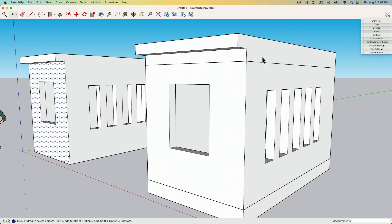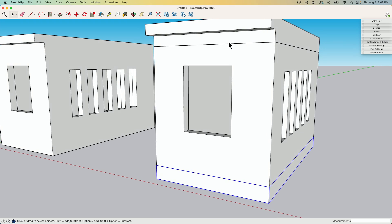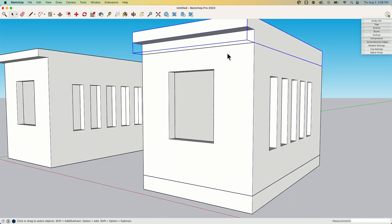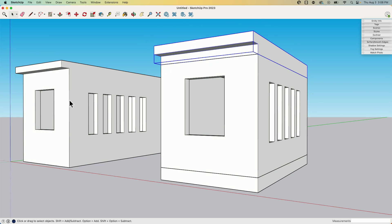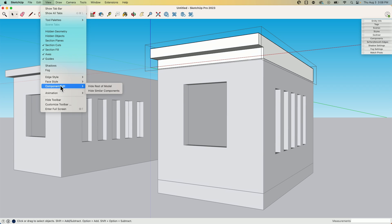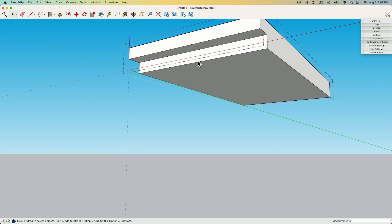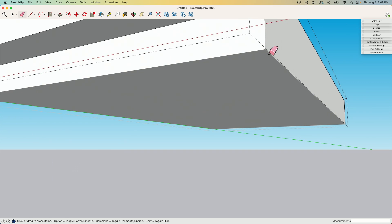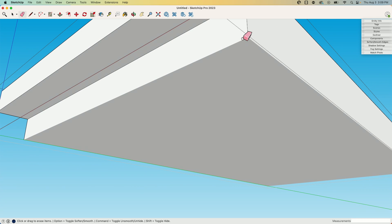Let's talk about what happens when they're groups — this is how I would most likely model something like this. Even in a conceptual situation I'd separate the floor, walls, and roof. So if I want a nice smooth surface that looks like one piece of siding top to bottom, what I'd have to do is go into this group and go to View, Component Edit, and hide the rest of the model. Then I use Erase with the Shift modifier to hide — I hold Shift and hit all four edges here. If I look at that now, there's no edge there anymore, just the surface.